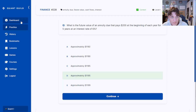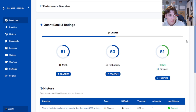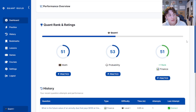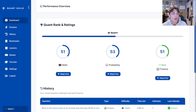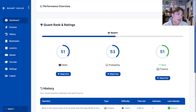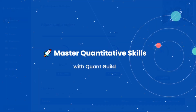That's the last question for this video. We've ranked up to 51 — these were all level one questions and we've increased our finance rank by one point. Thank you all so much for watching. In the next episode we'll answer more probability questions to continue ranking up on this journey to quant five, learning math, probability, and finance.